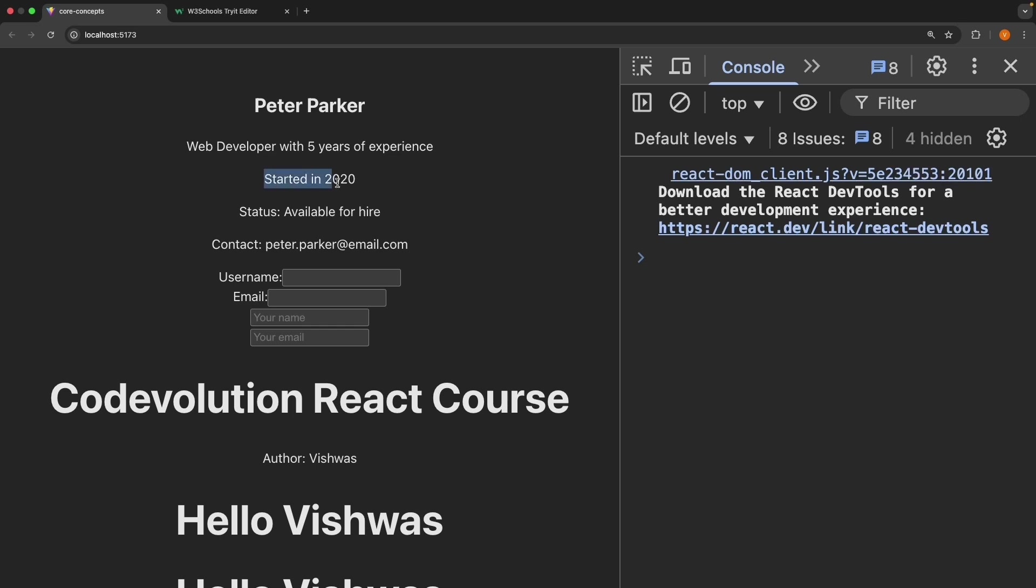Started in 2020. Status, available for hire, and contact, peter.parker at email.com. Very nice.